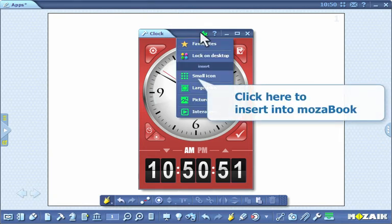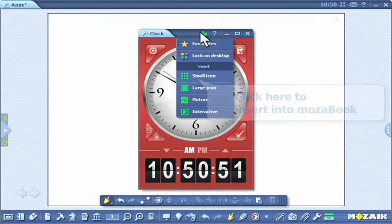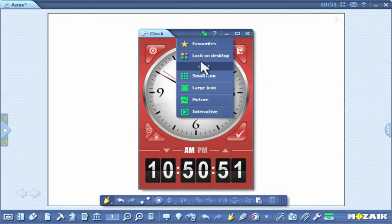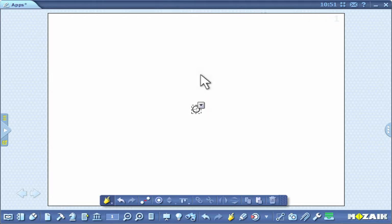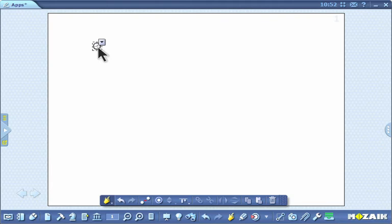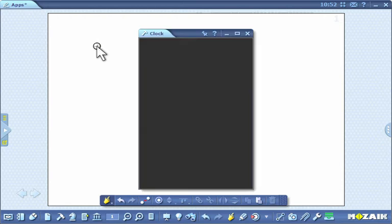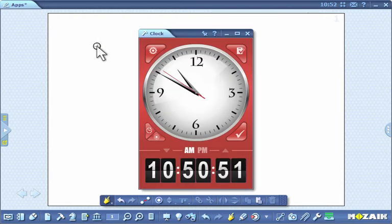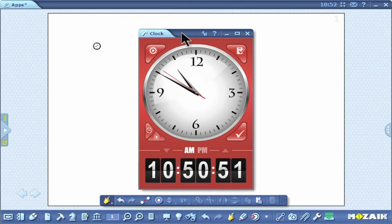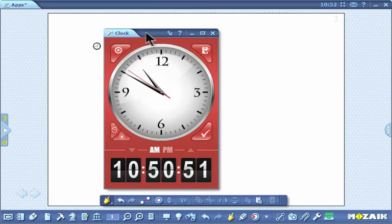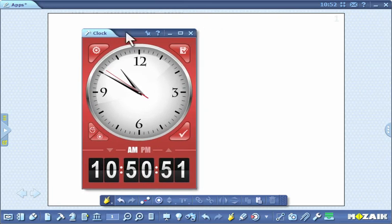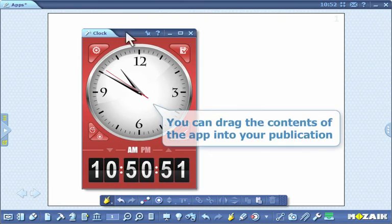Click here to insert into MozaBook. There are several formats in which you can insert the app into MozaBook. You can also drag the contents of the app into your publication.